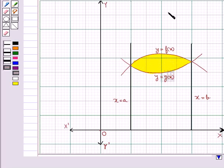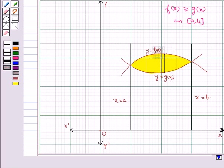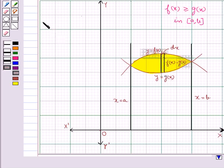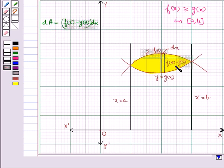In this case we have f(x) greater than or equal to g(x) in the closed interval [a, b]. Consider this vertical strip of height f(x) minus g(x) and width dx. The elementary area dA of this strip is given by f(x) minus g(x) dx.